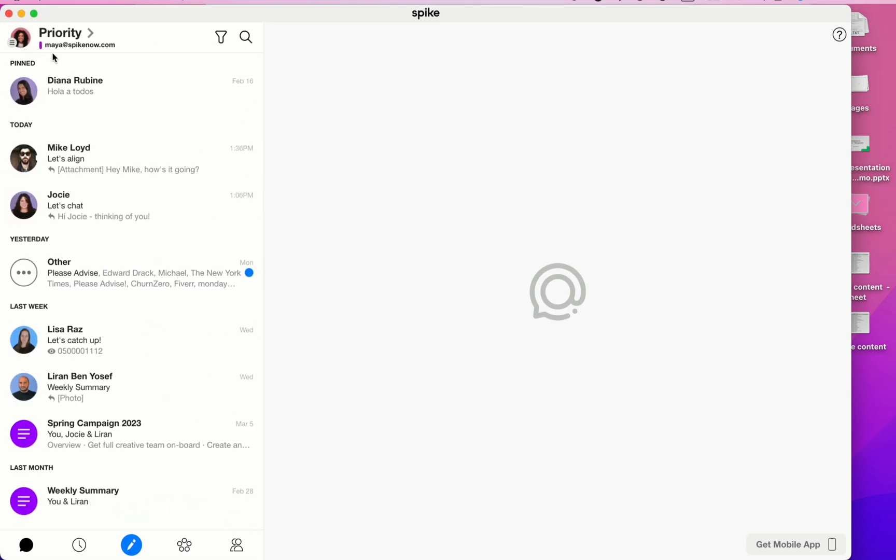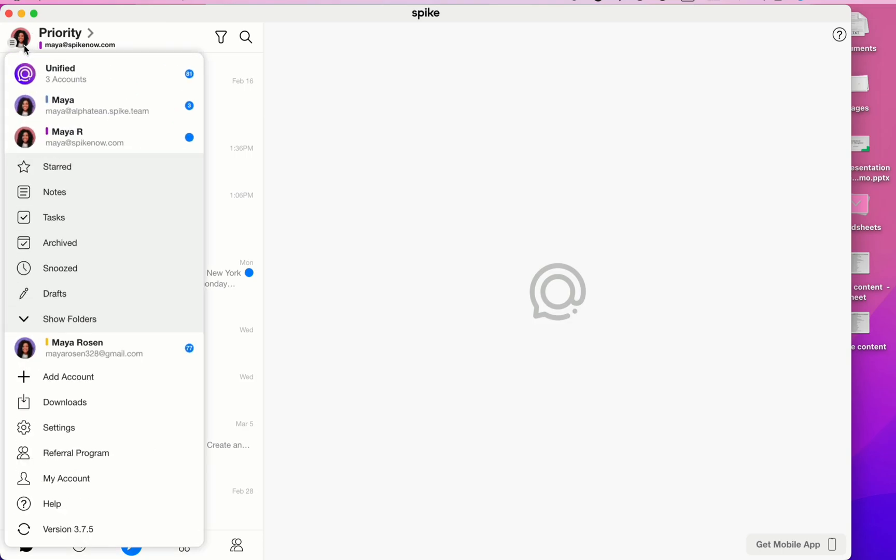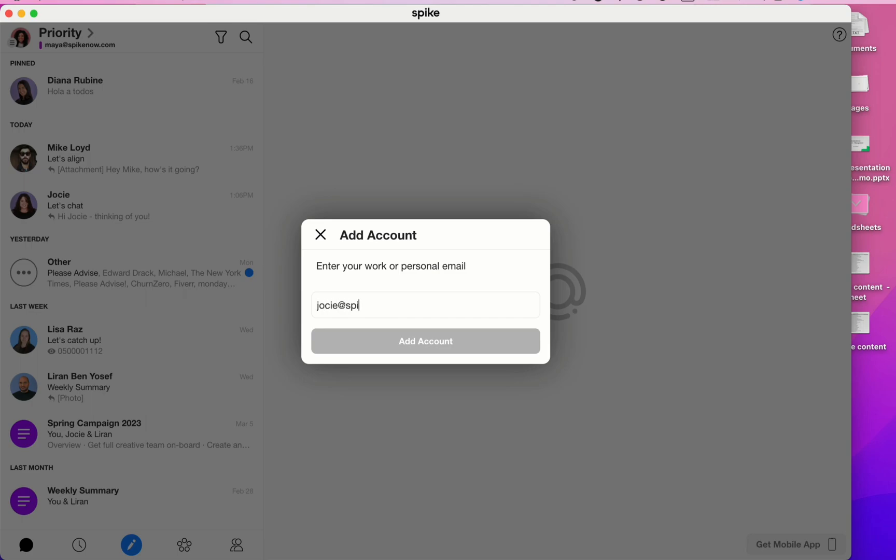Now I'd like to show you how to add another email address into Spike. Click on your profile picture in the top left corner and then select Add Account. Spike works with Gmail, Outlook, Hotmail, iCloud, and more. Simply type in your email address and then click on the blue Add Account button.